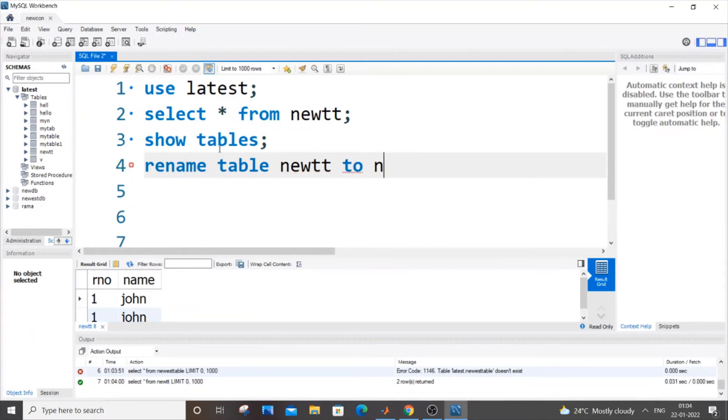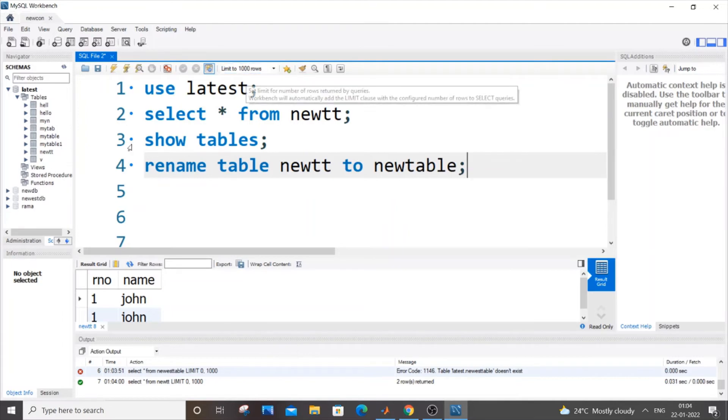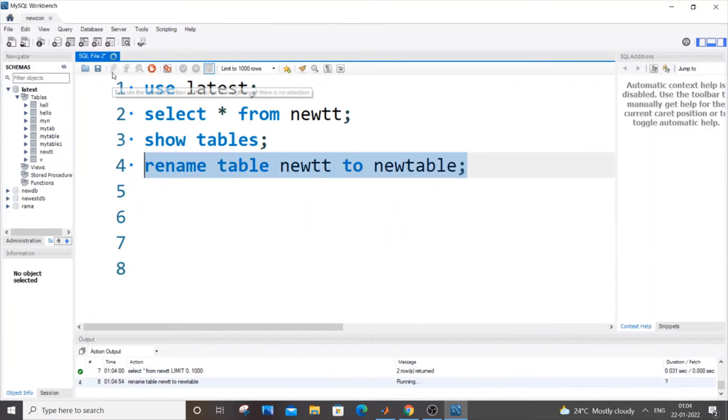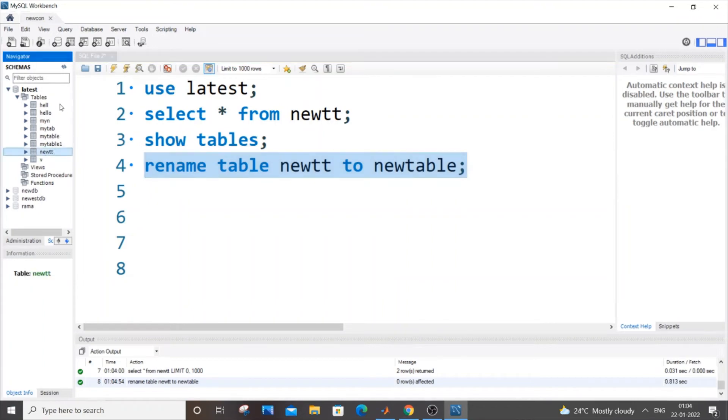The new table name is new table as the new name. So newtt to new table. If I just write it down, I'm getting a green mark. If I just refresh it now, I'll be getting new table in this place.